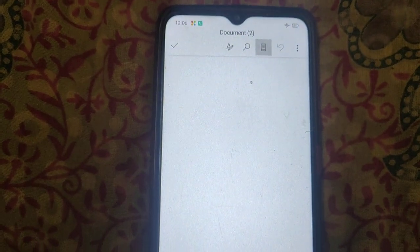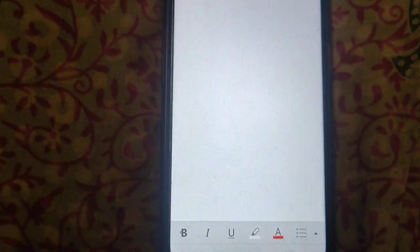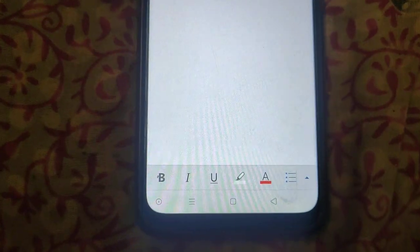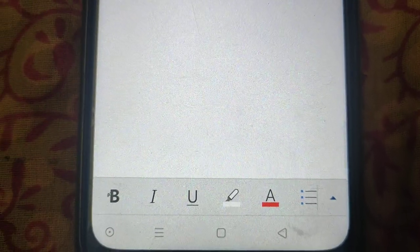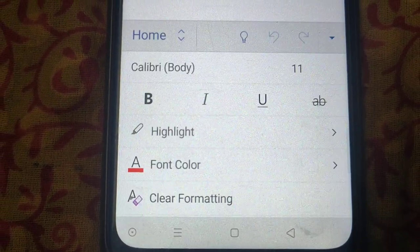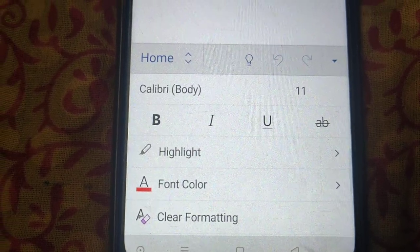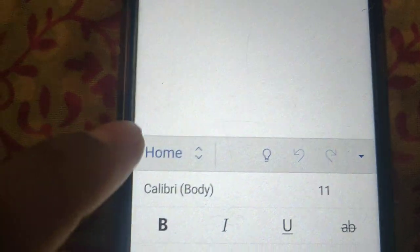Now we have the first page of Microsoft Word. To add more pages, click on this dropdown here. Now click on Home.